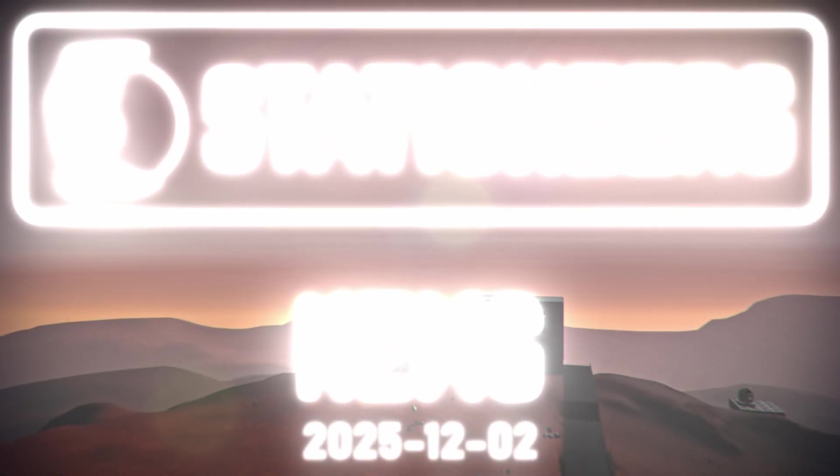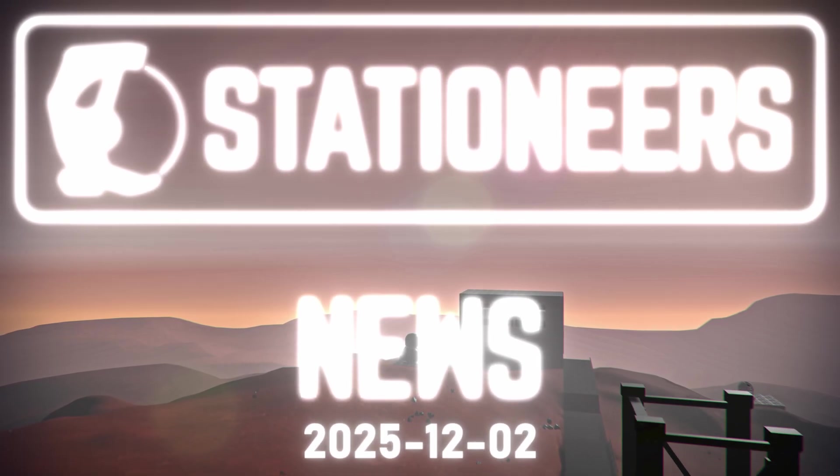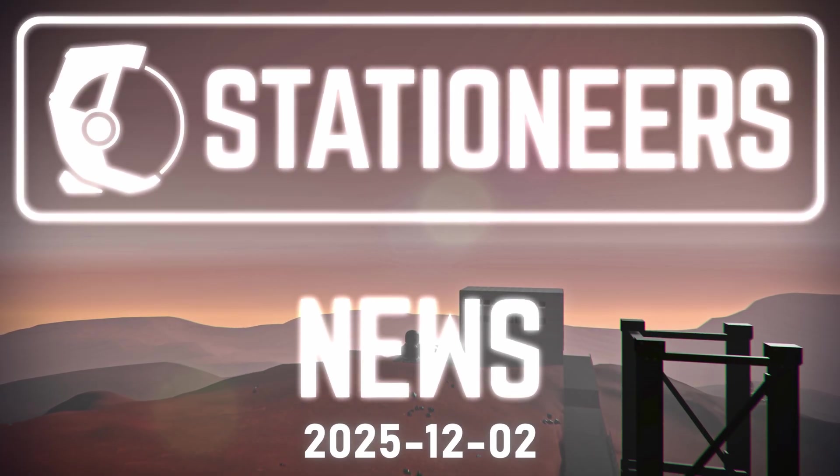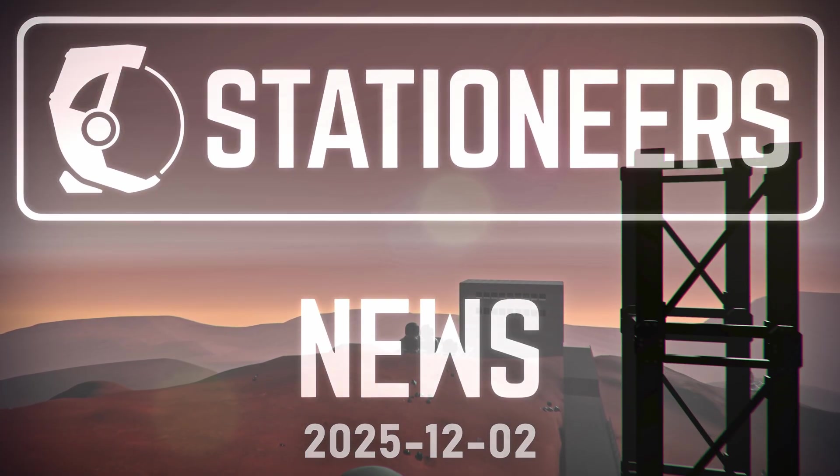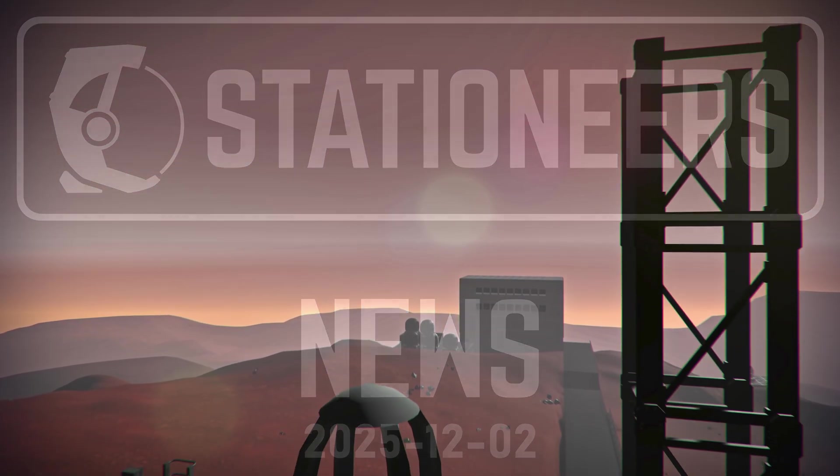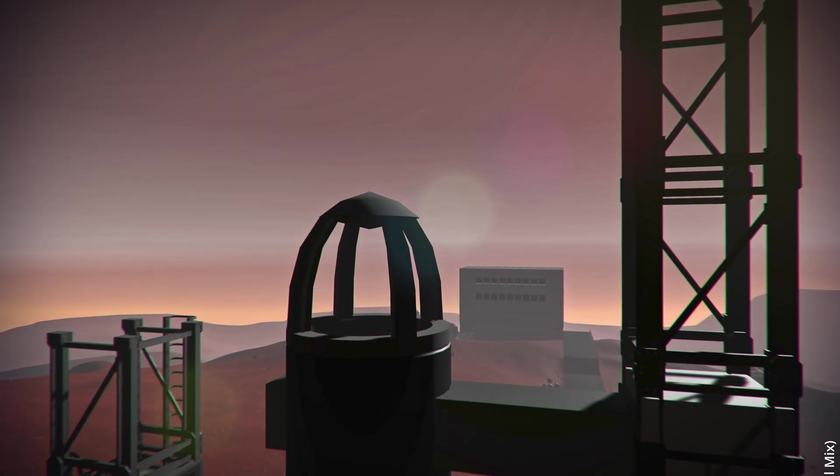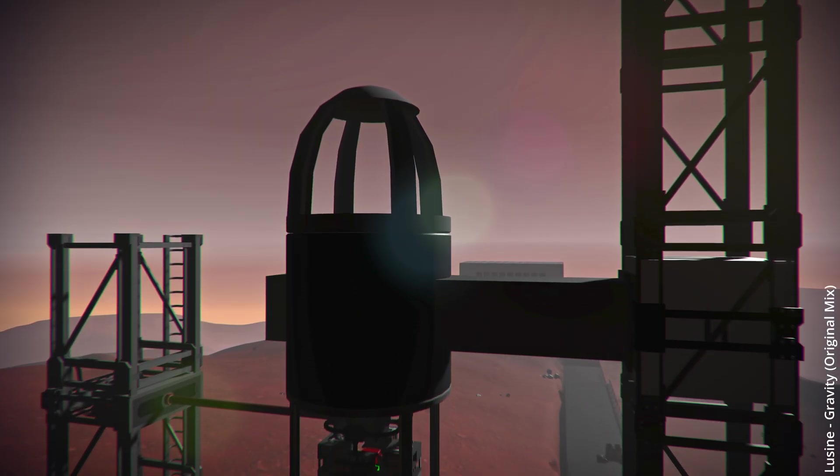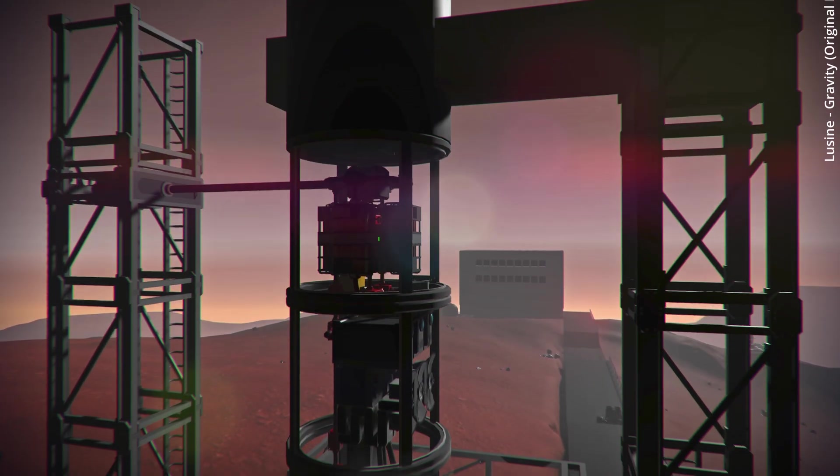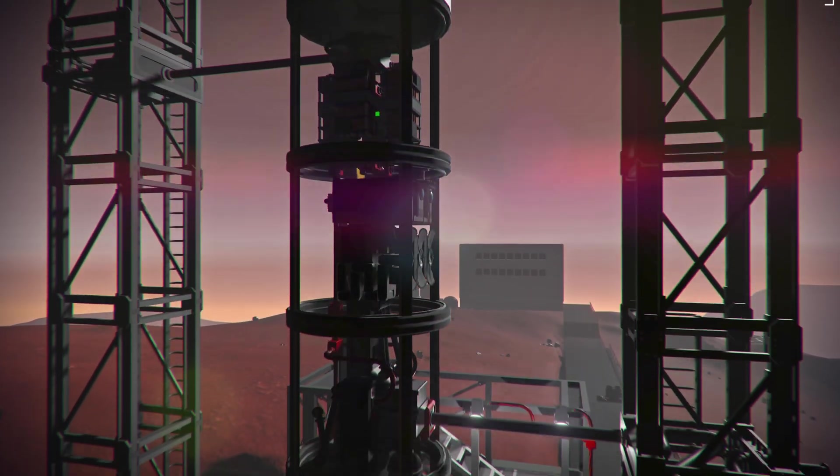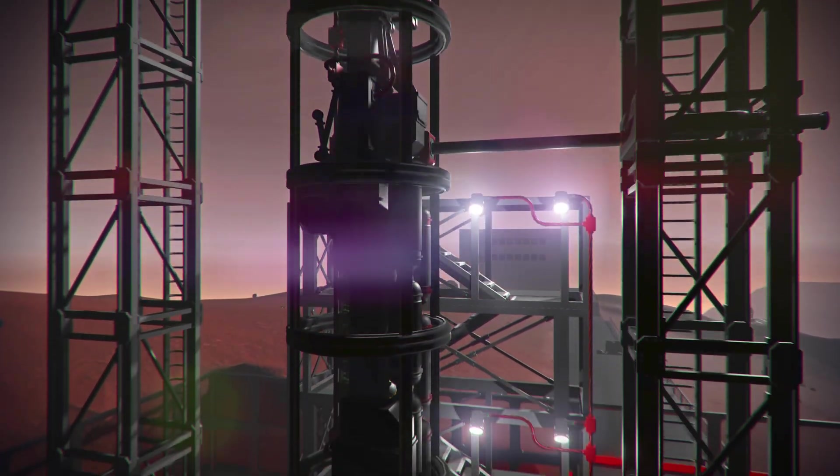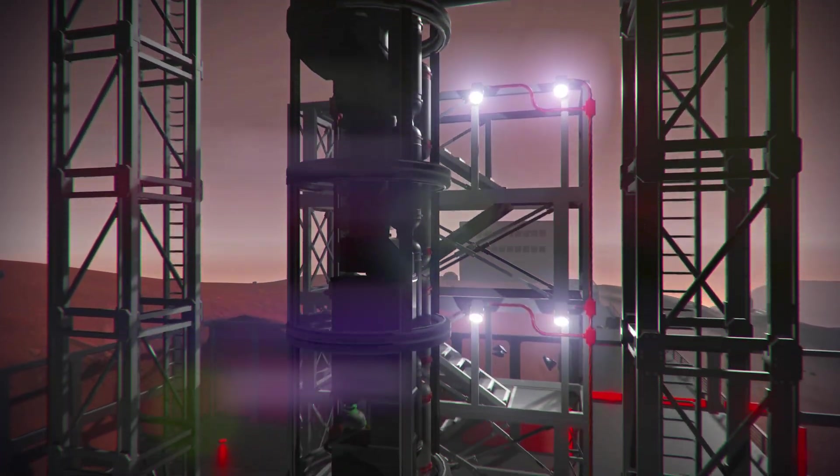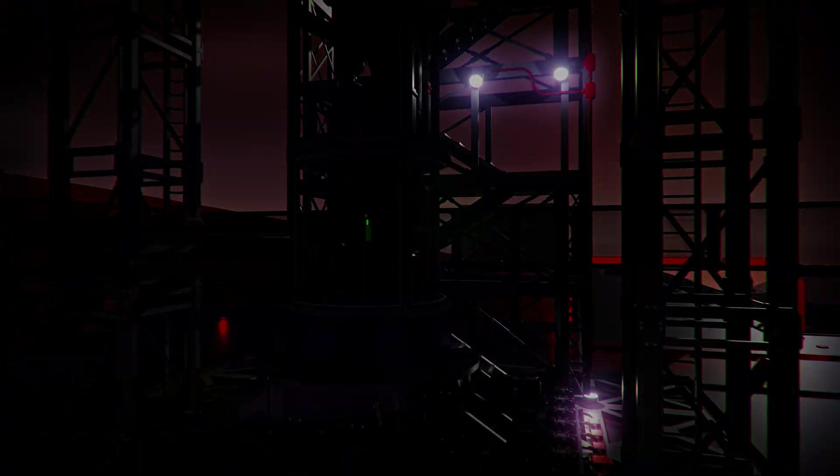Hello, dear rocket fans! Welcome to another episode of Stationeers News. It's 2025, December the 2nd. We once again have a colorful mix of topics, one of which will be orbital stations, how to get into orbit and how to toy around with that already right now, even though the crew module isn't yet released.